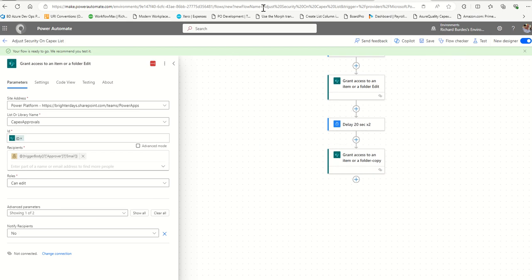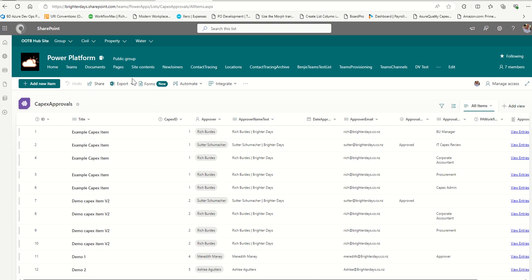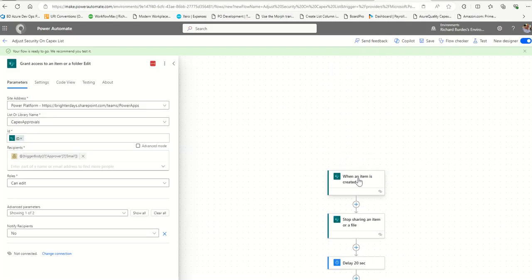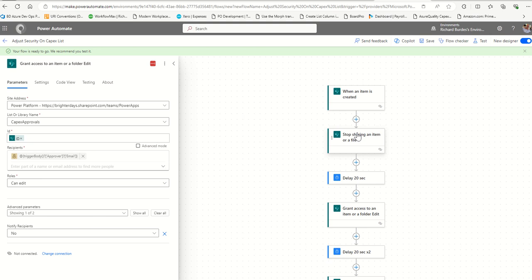Save the flow. When someone creates a new item in the list, the flow will remove inherited permissions, then grant Edit access to the approver and Read access to the creator. All other users will lose access to that item. To test this, you can change the trigger to manual, select an existing item, and run it on that. The next video will cover using HTTP calls to stop sharing and grant access, and how to use SharePoint or Office 365 groups to manage access based on people associated with a list item.